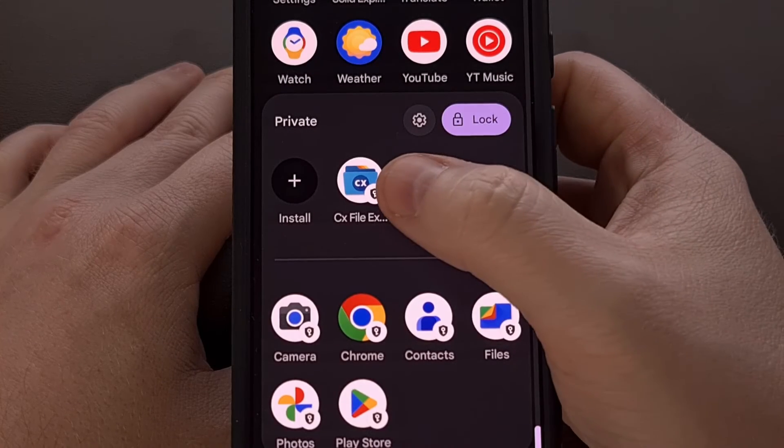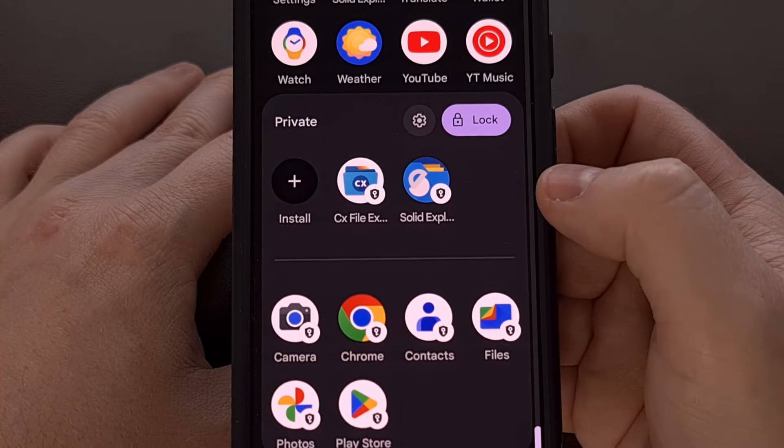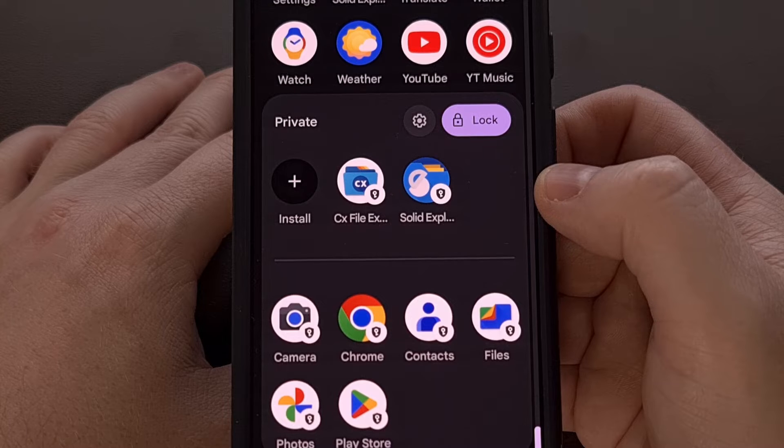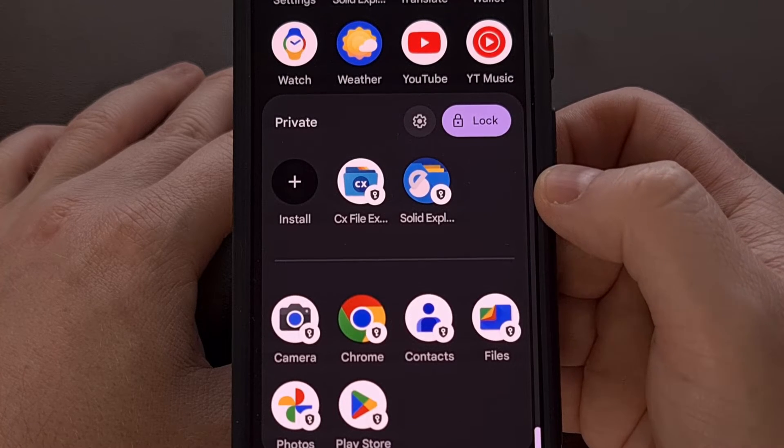You'll see the app icon appear within your private space when it has been installed properly.